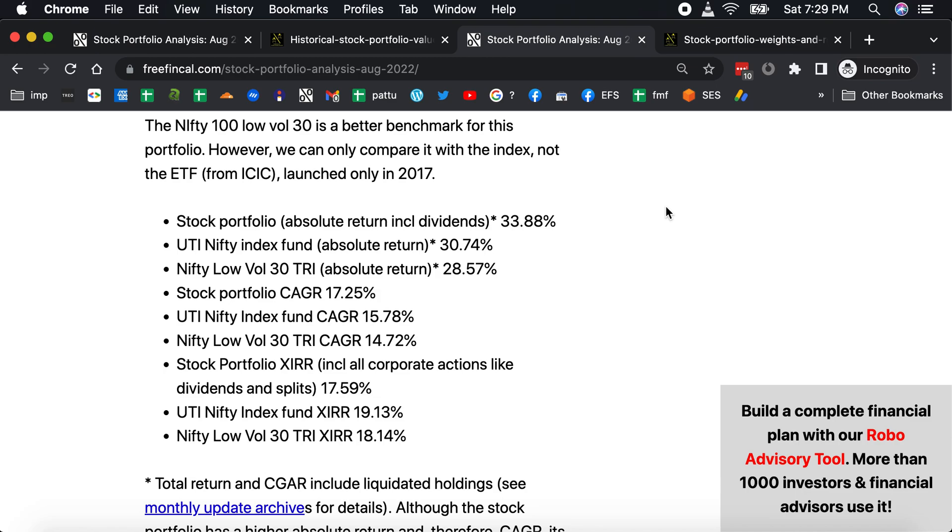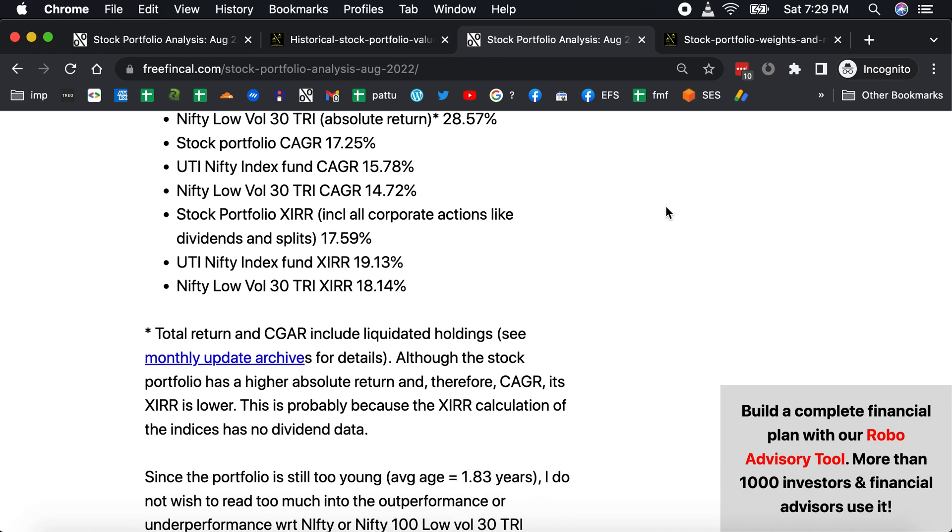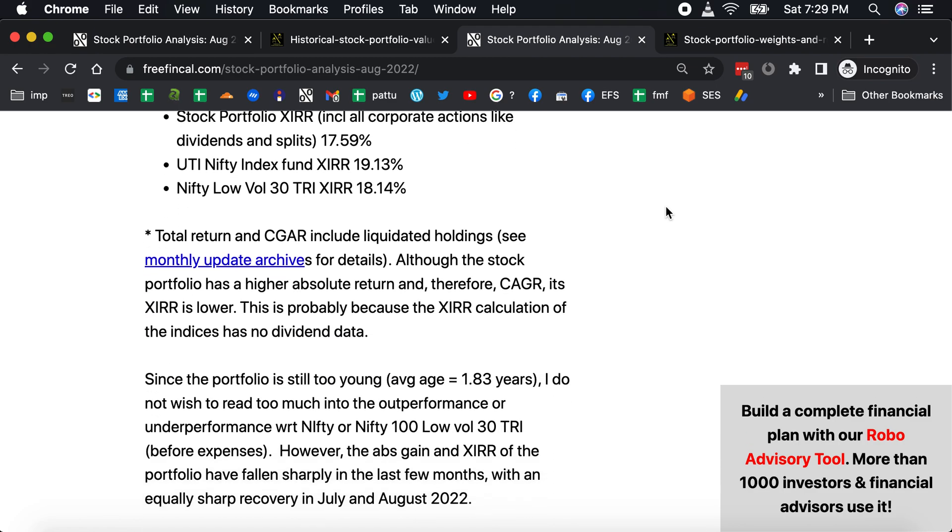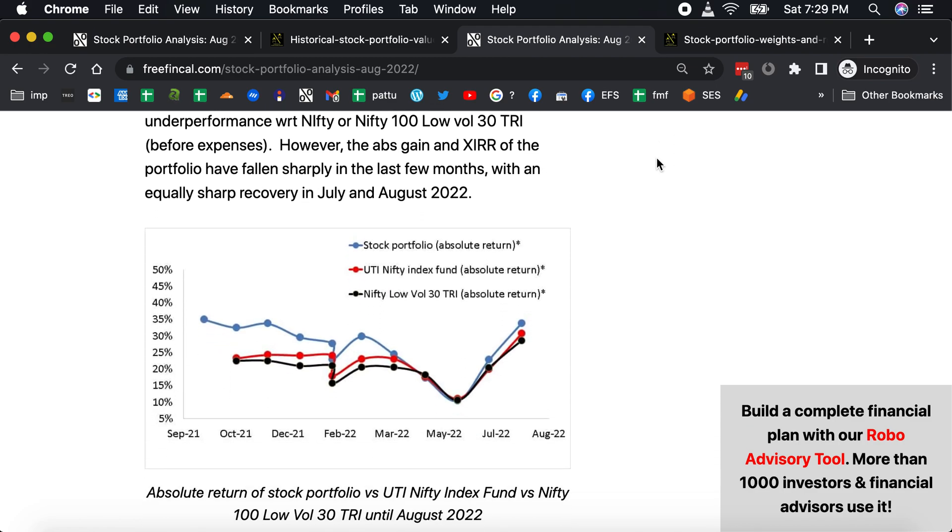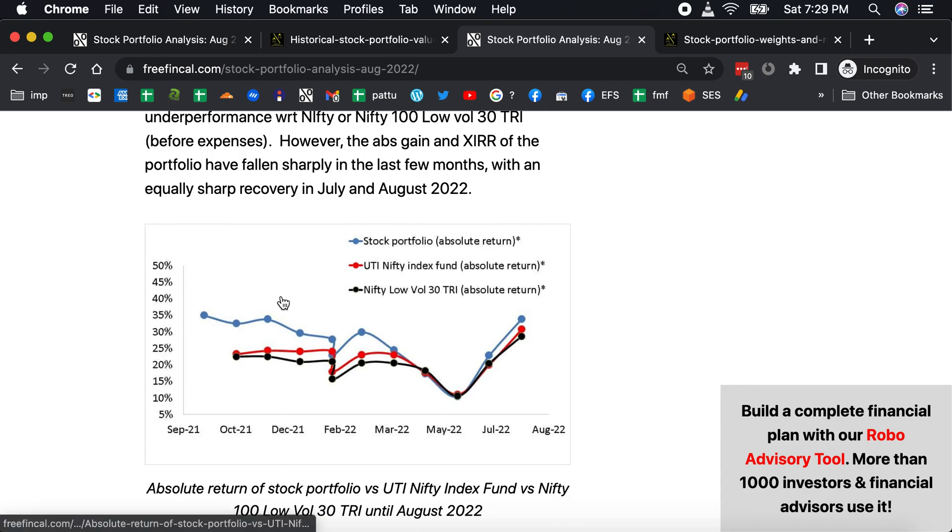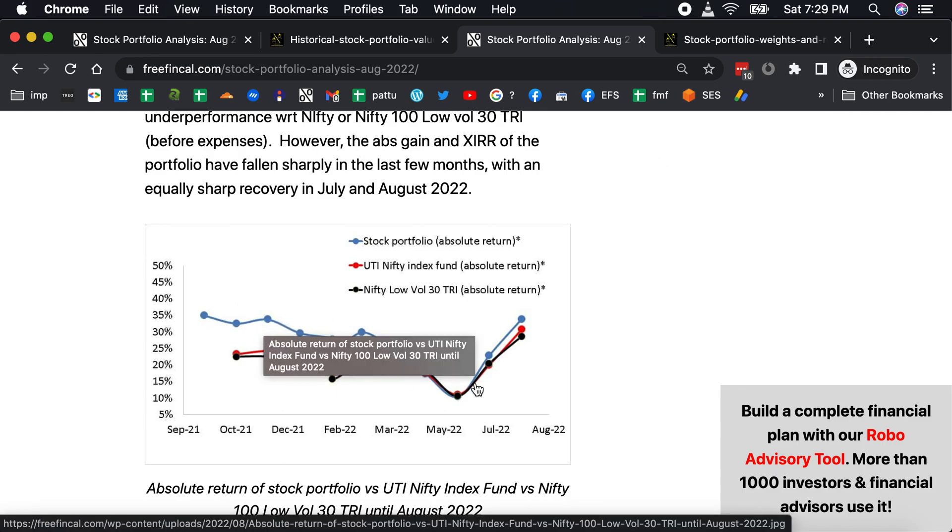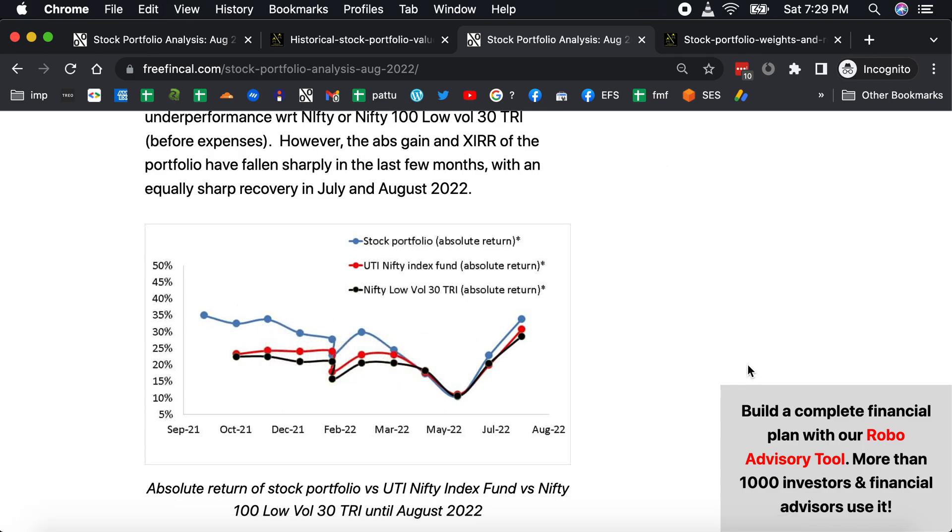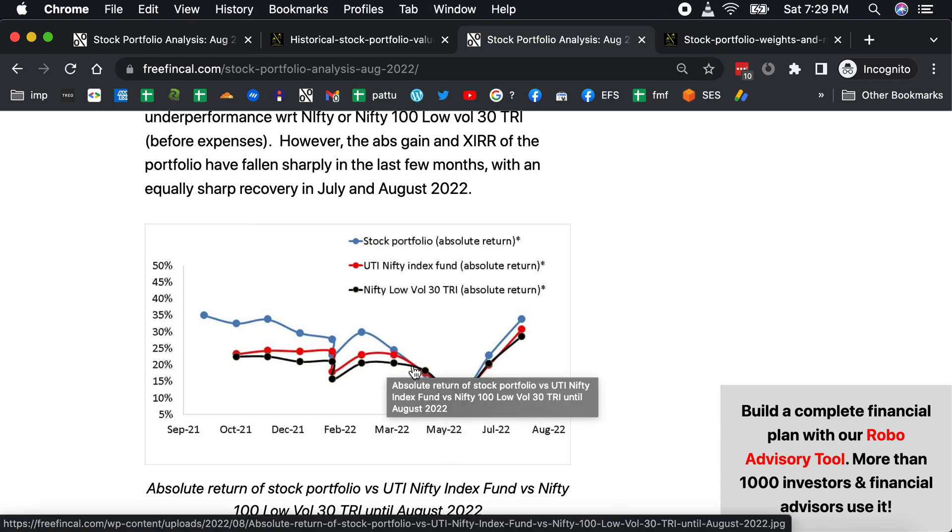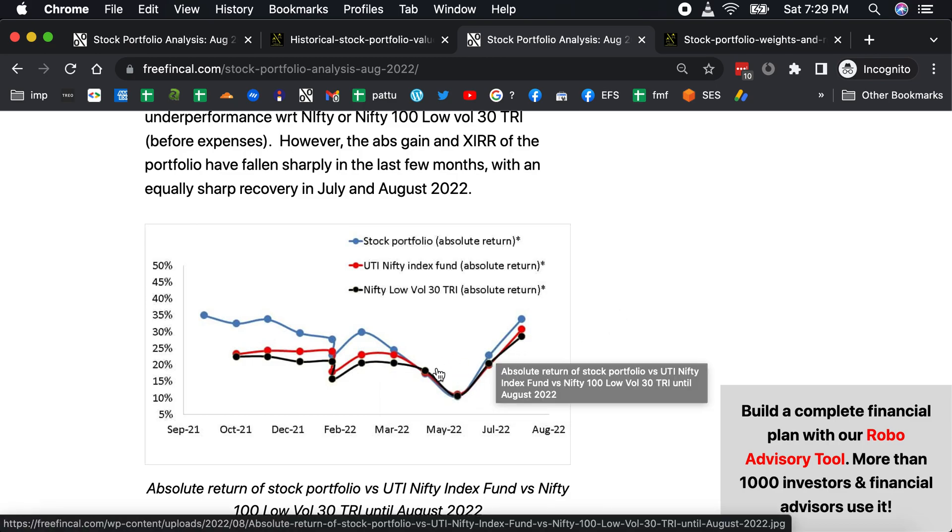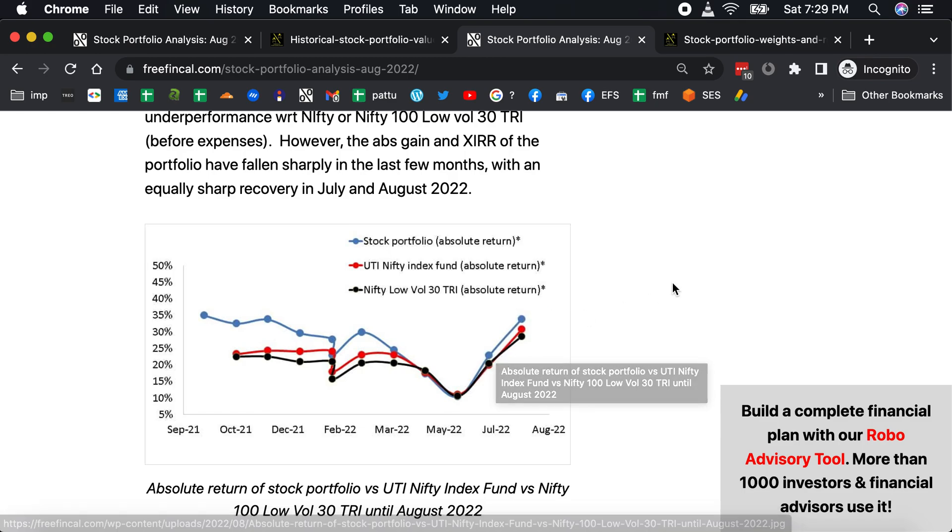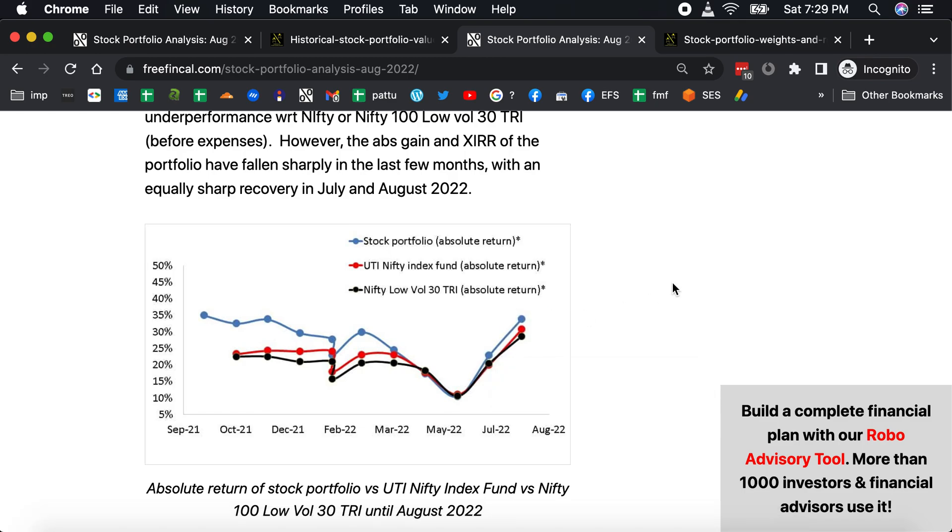You can see the evolution of the absolute return. It was doing well for a while, and then during the crash it fell down to the two indices, the Nifty and the Low Volatility Index. Then it outperformed for a couple of months and then it has picked up again in the last couple of months. Of course, it doesn't mean much because I have not done any great research or anything. It's mostly due to pot luck, I would say. But I'm just having fun building this portfolio.